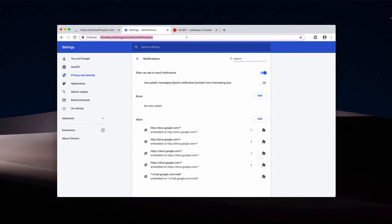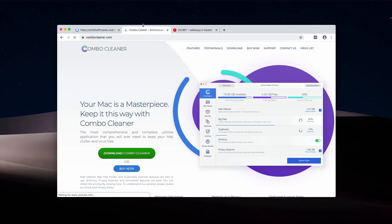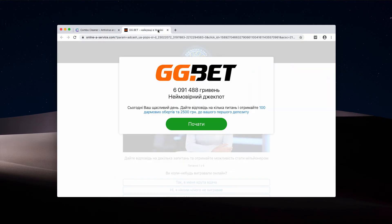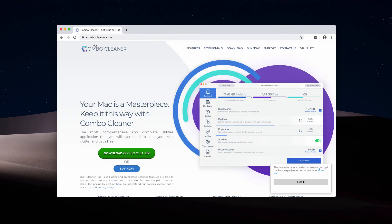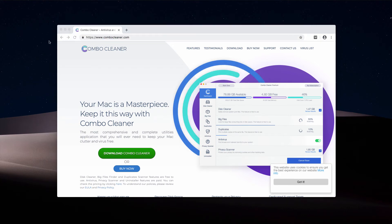So I recommend that you perform scanning of your Mac with Combo Cleaner antivirus that you may get on the website combocleaner.com. Download the program and start it from the Launchpad.